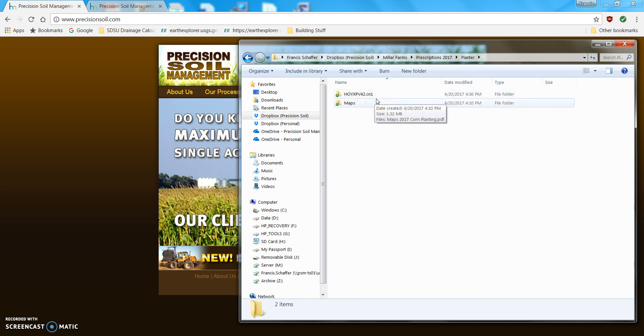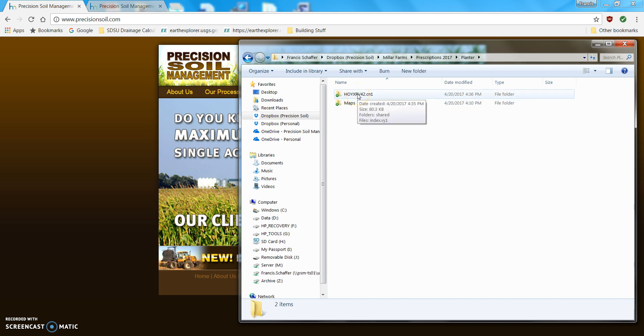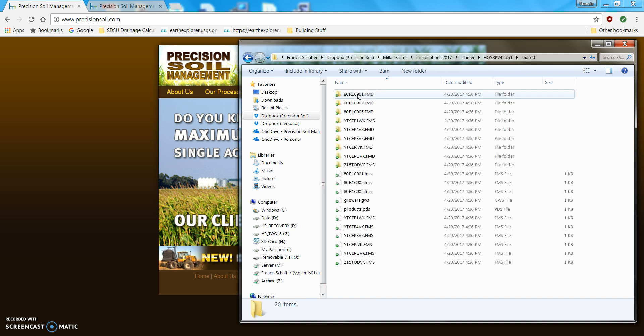Now, while I'm here, I'm going to show you how to find whether there are prescriptions on it or not. So, if I open this up, go into the Shared.